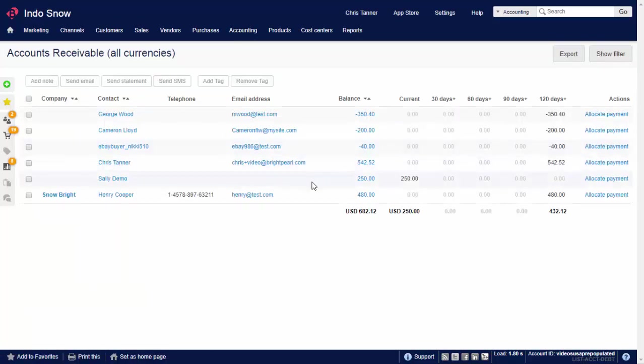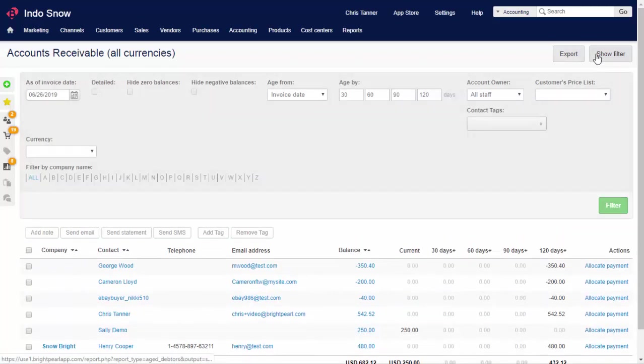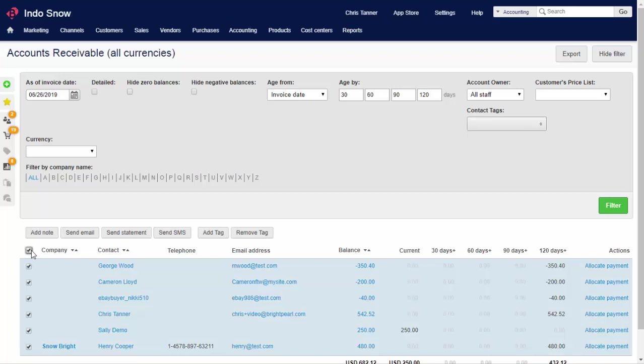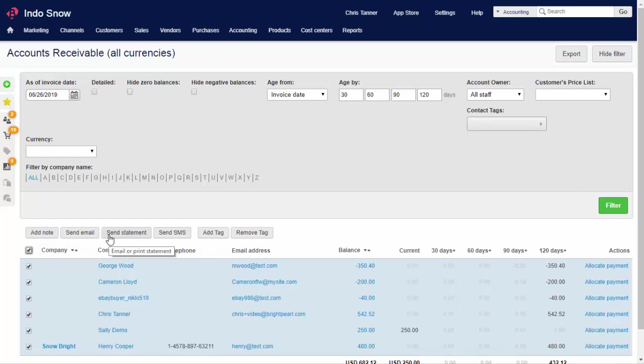By default, this shows the base currency value of all of your invoices. If you're invoicing in multiple currencies, you can apply a filter. If you want to see each individual outstanding invoice, hit the Detail checkbox. There are plenty of other filters too, including the ability to choose a date and see what customers owed you at a point in the past. We can tag customers, send customers an email, add a note, send a statement, and I'll show you how to send statements later in this video.